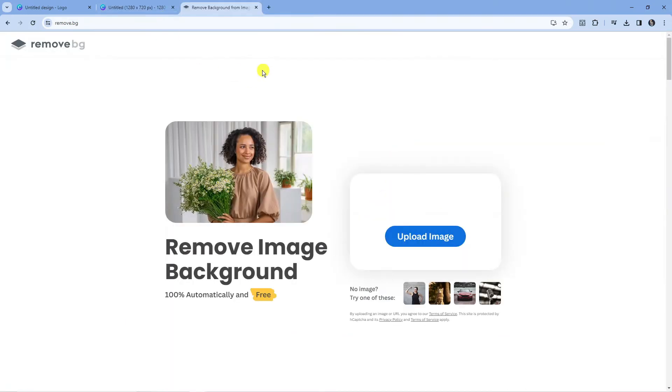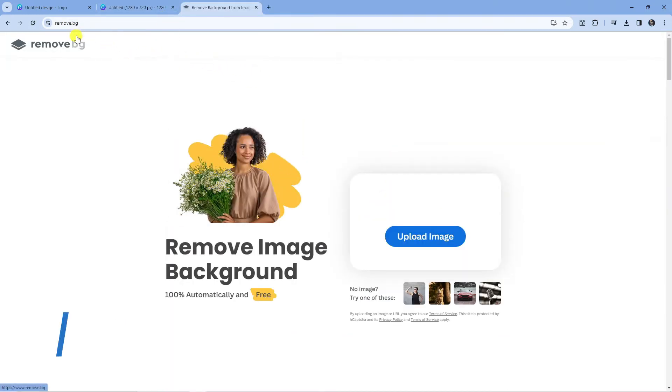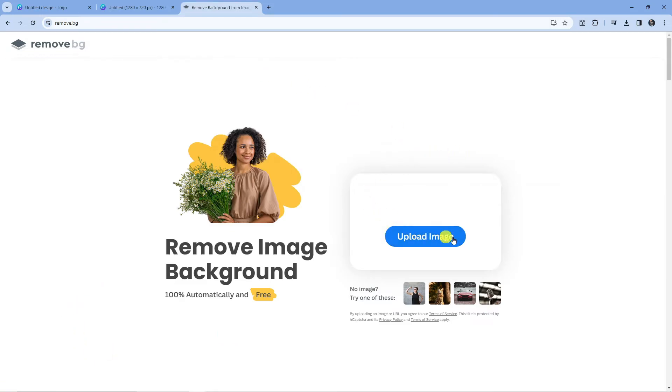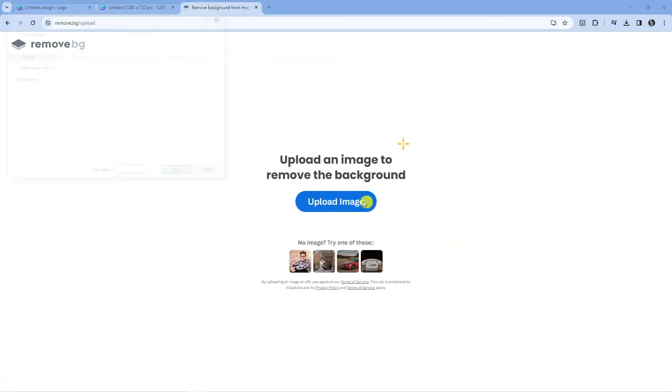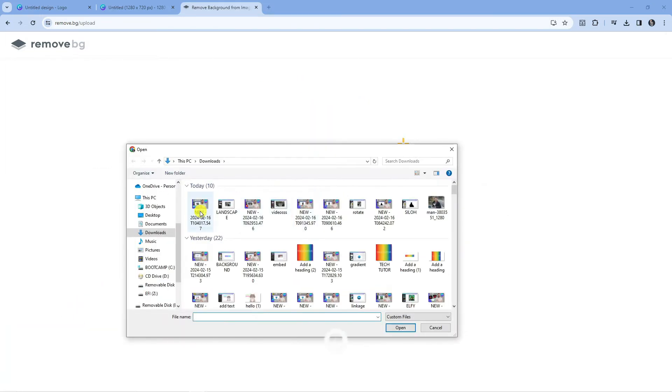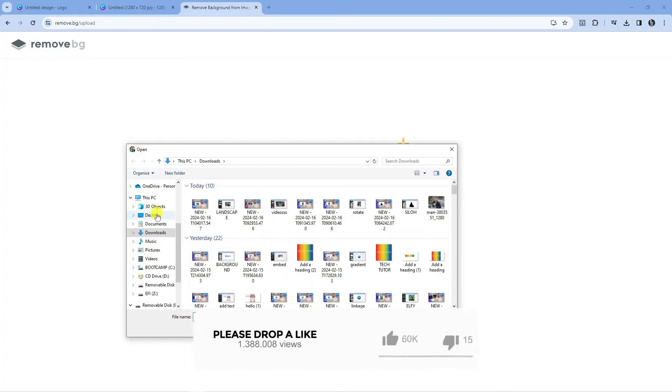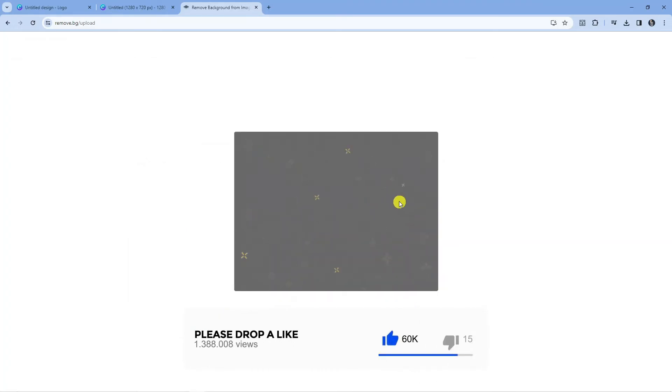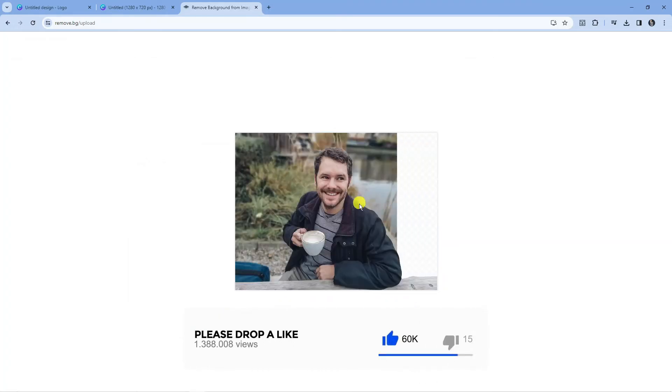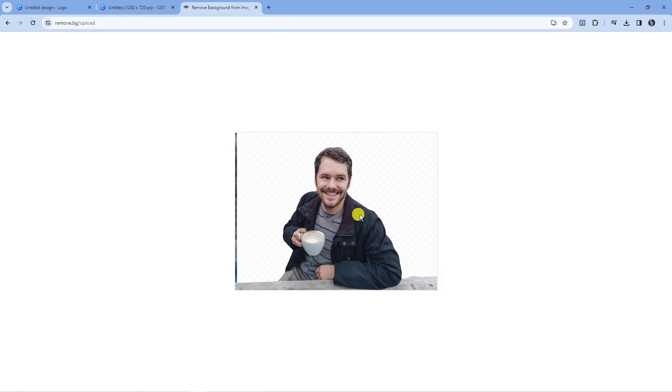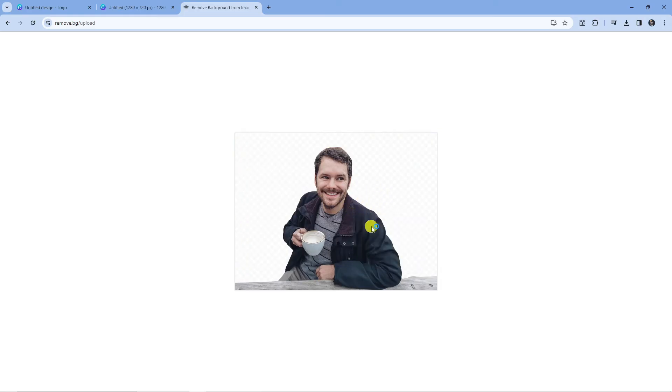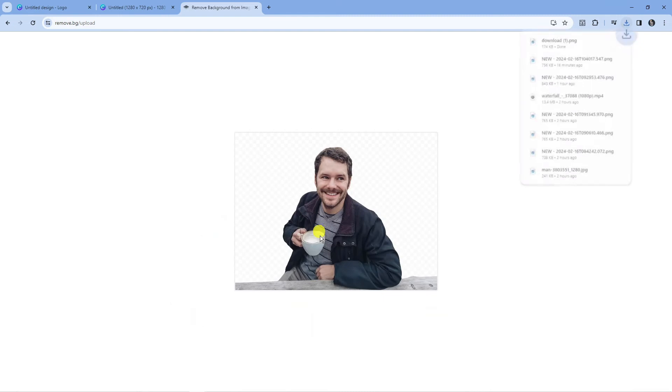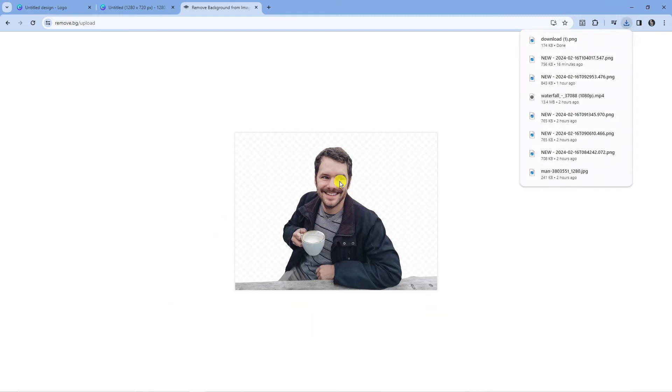If you have the free version of Canva there is a website you can use called remove.bg. Come across to here and press the blue upload image button. Select your image and this is actually going to remove the background for you for absolutely free. Then you can just right click, save image as, and save your image without the background.